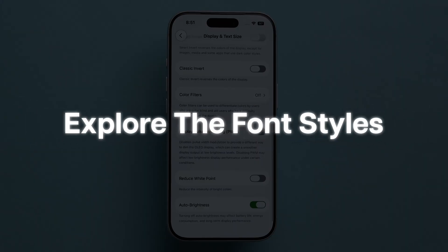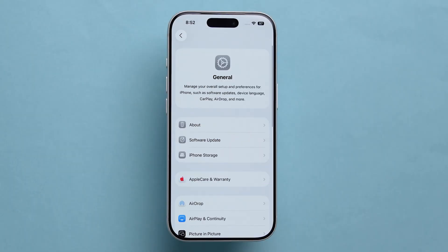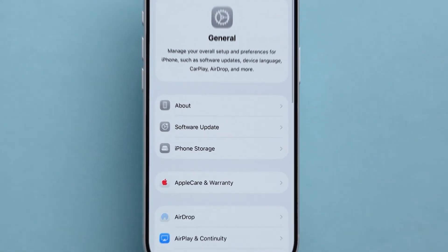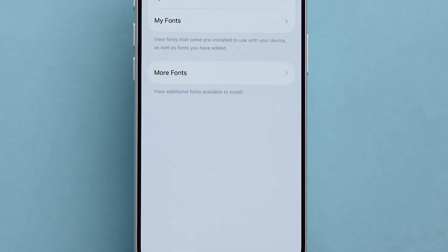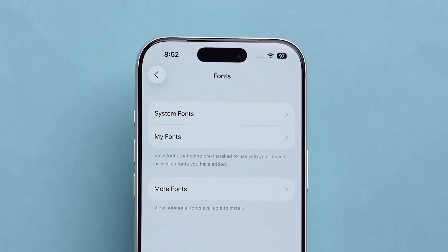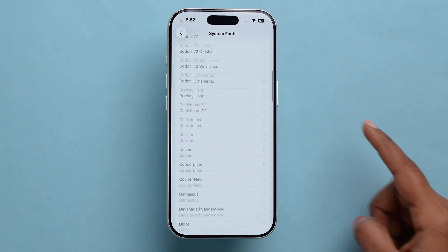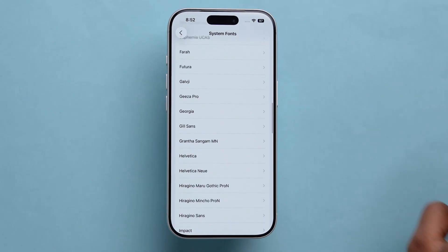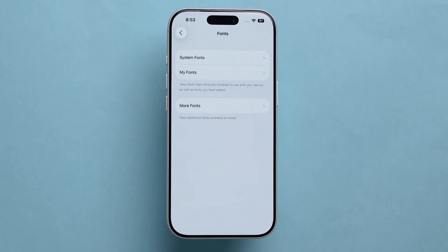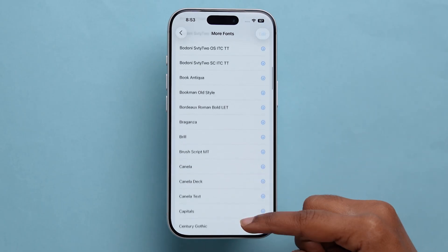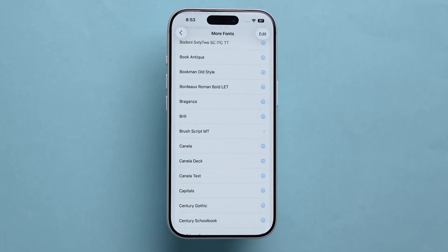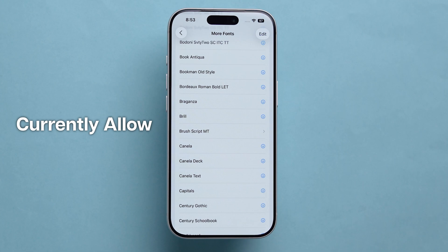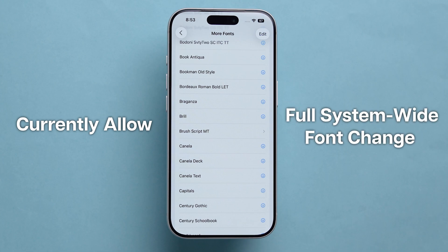Now explore the font styles. Go to Settings, scroll down and select Font Option. Here, you'll see the system fonts and any additional fonts you've downloaded from the App Store. Apple does not currently allow a full system-wide font change on iOS.